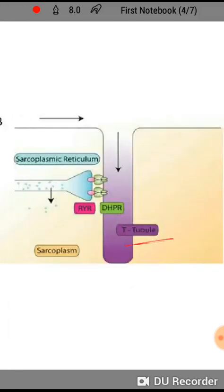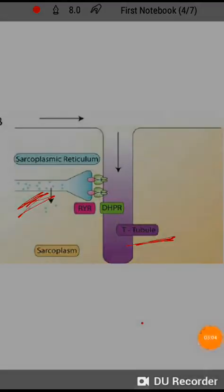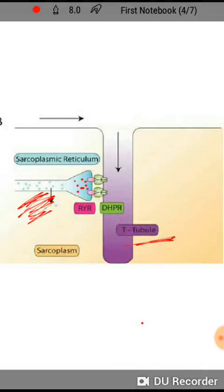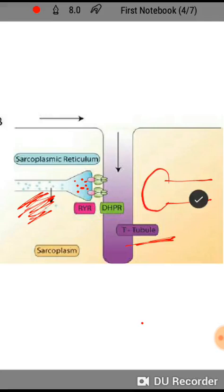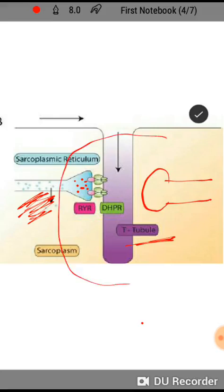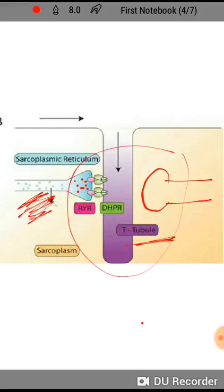Here you can see the T-tubule and the sarcoplasmic reticulum. The part of the sarcoplasmic reticulum positioned behind the T-tubule is known as the cistern. The same sarcoplasmic reticulum comes on the other side, and that cistern joins here — so this whole structure is a triad, consisting of two cisterns and one T-tubule. The function of this T-tubule as a component of the sarco-tubular system is to transfer signals.